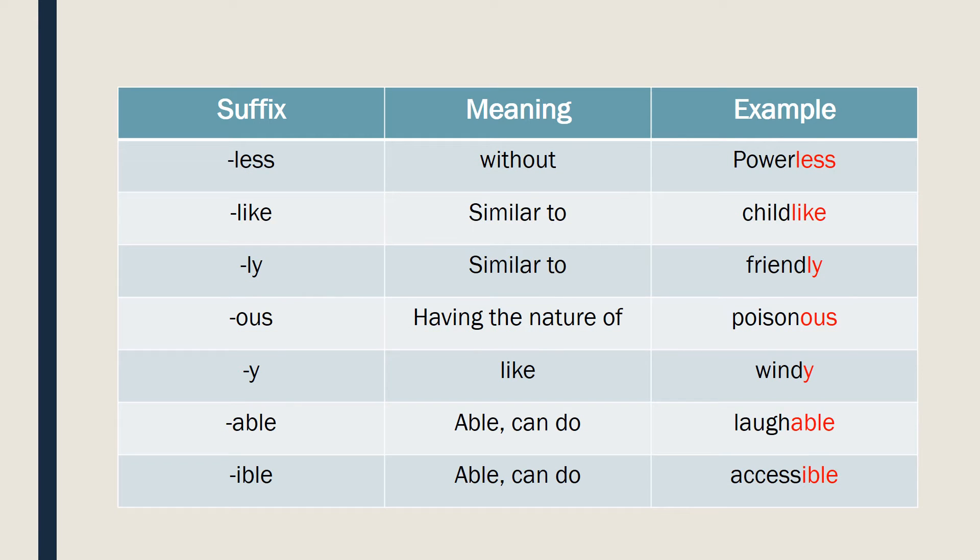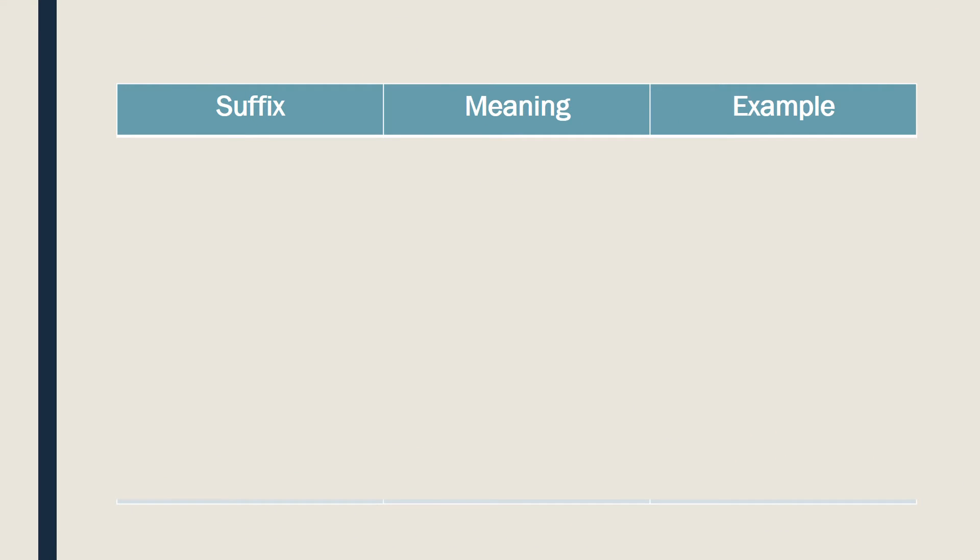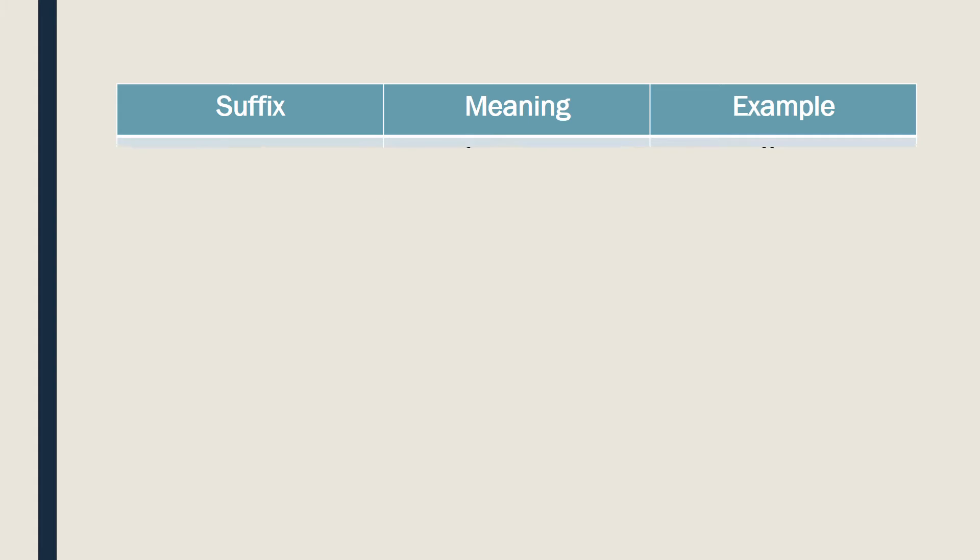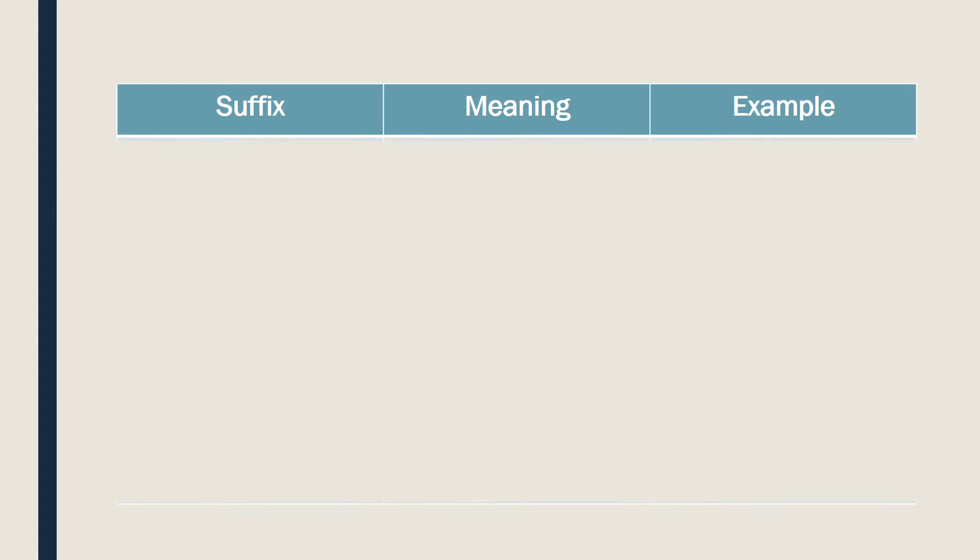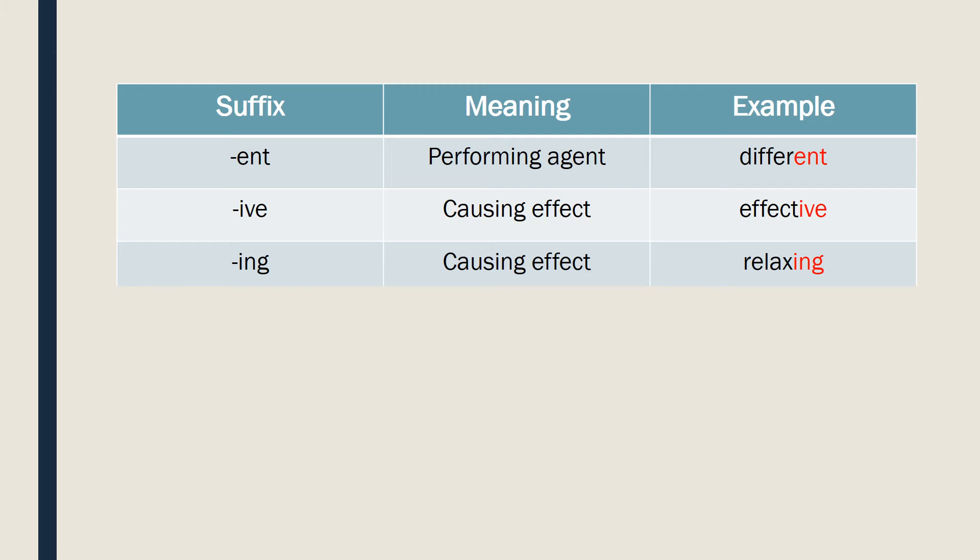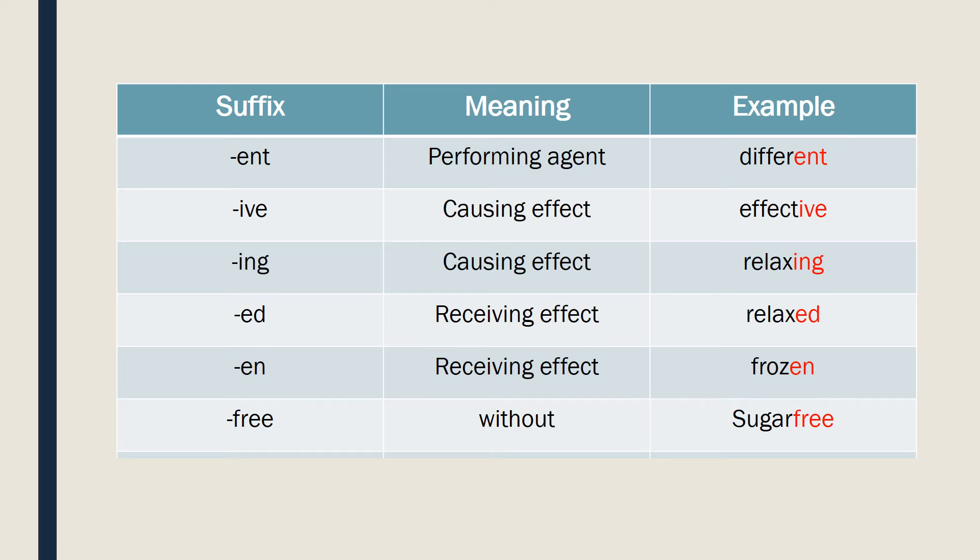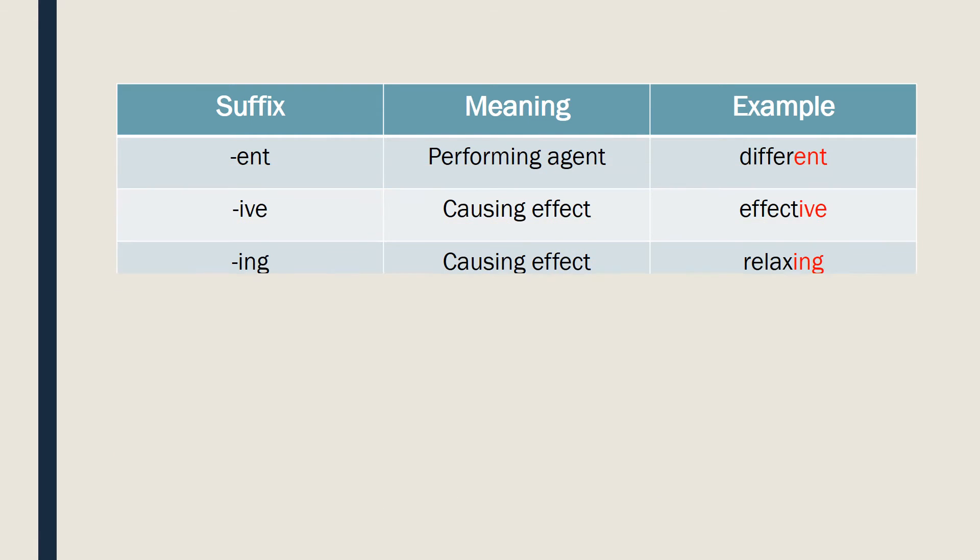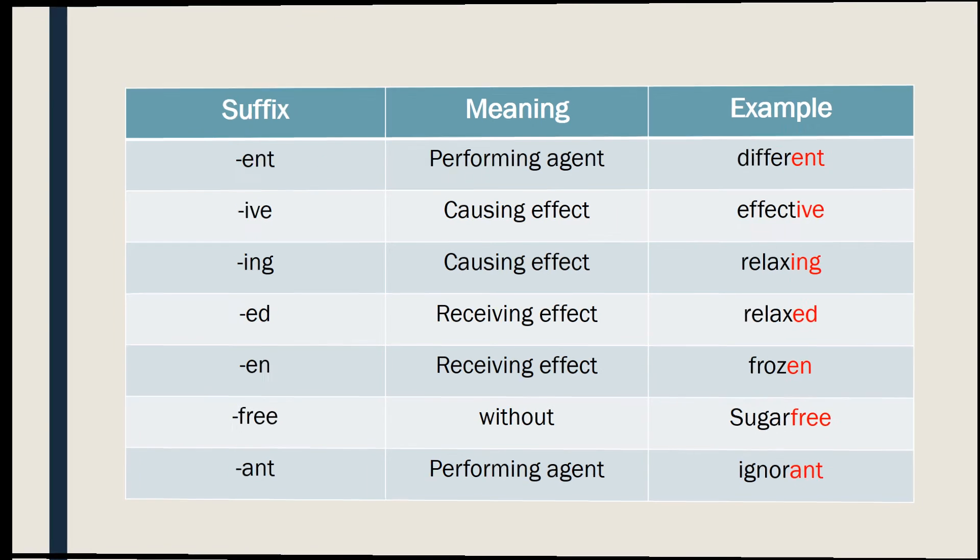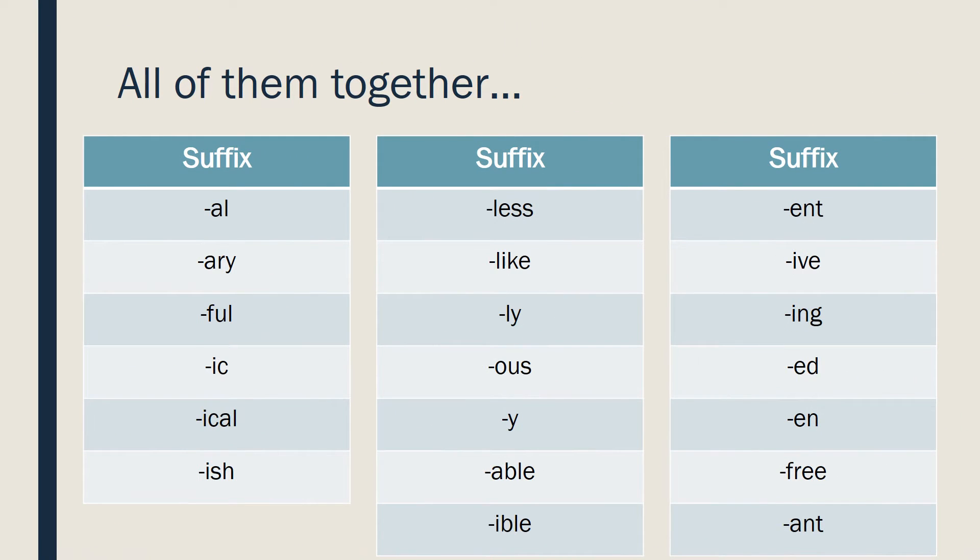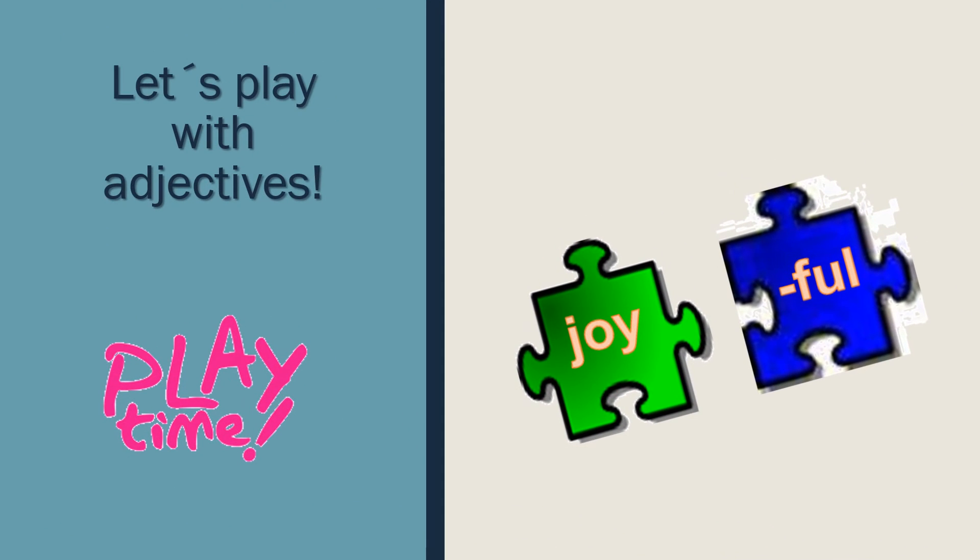ENT, different. IVE, effective. ING, relaxing. I'm relaxed. ED, frozen. FREE, sugar-free. ANT, ignorant. Wow. So here we have them all together. Take a minute to look at them. Let's play. Let's see what you do.